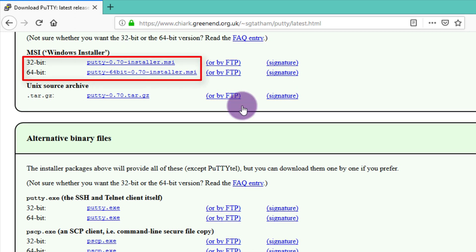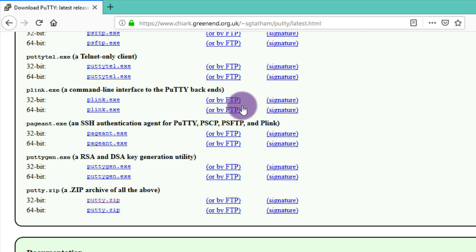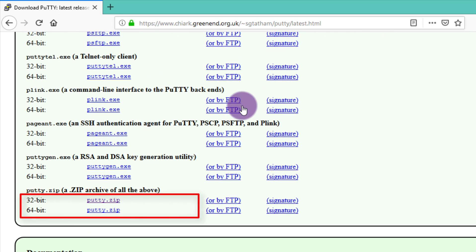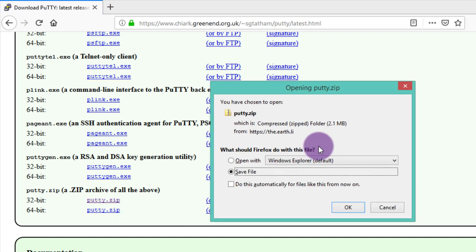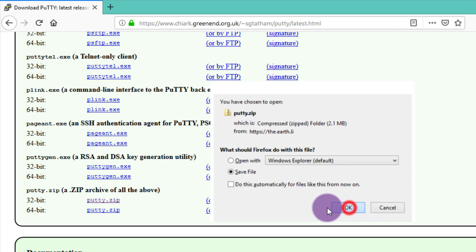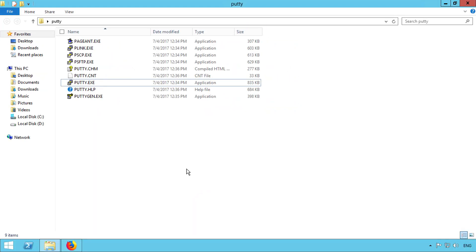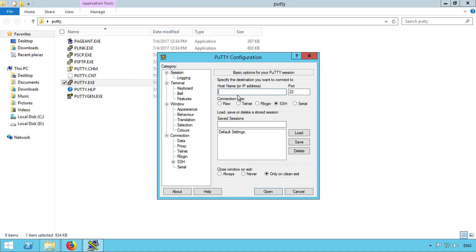Since I am using a Windows operating system, I would go with the 32-bit or 64-bit version of Putty for Windows OS. Open Putty, then connect to your server or VPS via an IP address.